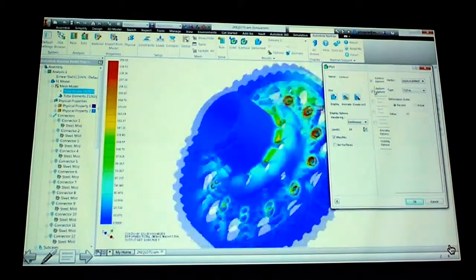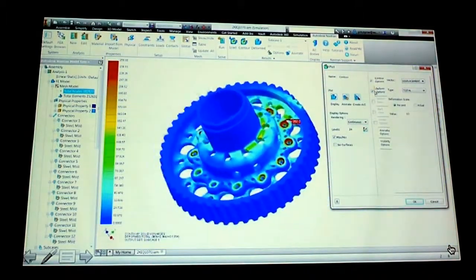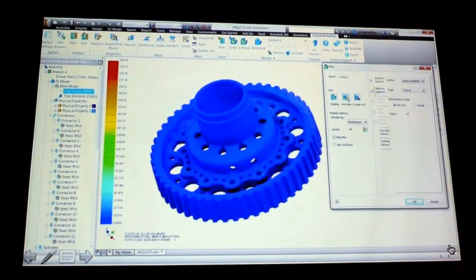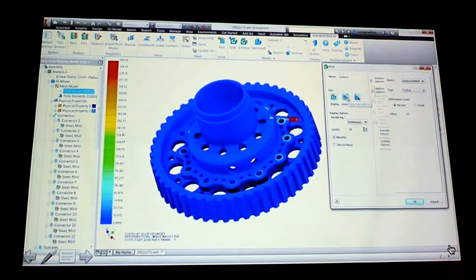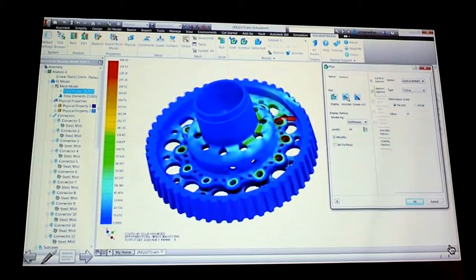So in a handful of clicks, we're looking at the results. We're looking at an assembly, doing a bolted sliding contact problem inside of Inventor.